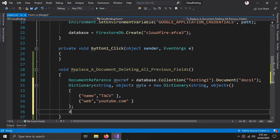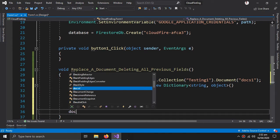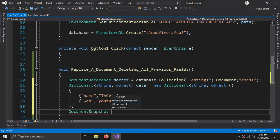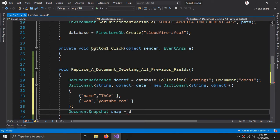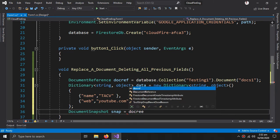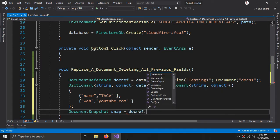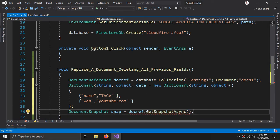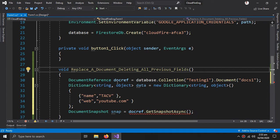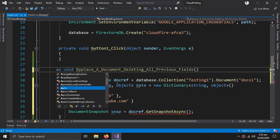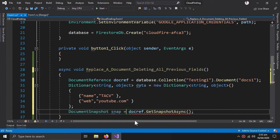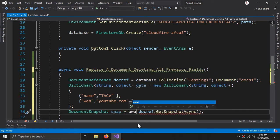Then we need to create a document snapshot to verify that the document exists, so doc ref dot get snapshot async. And for this method we need to create async method, so async and await.